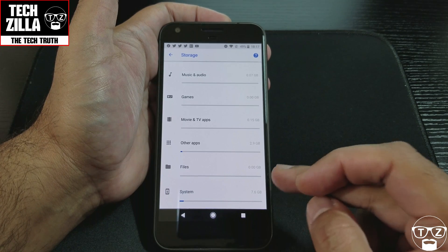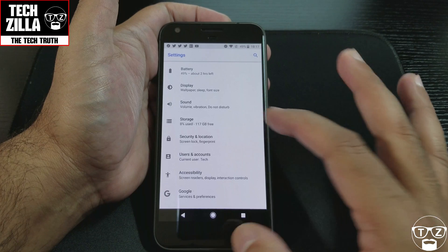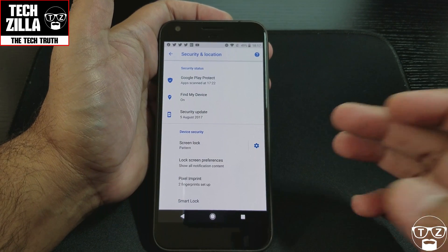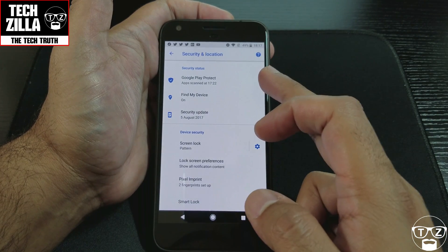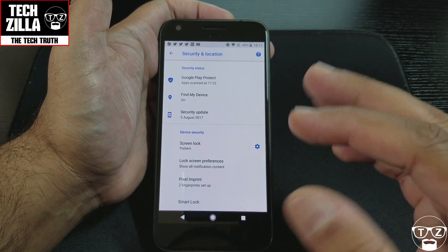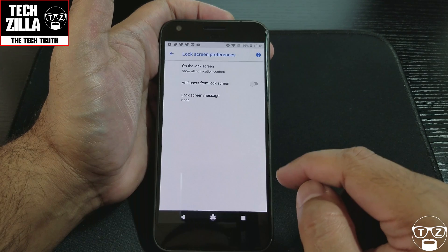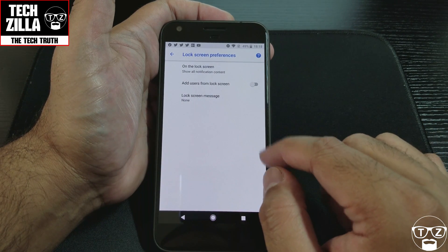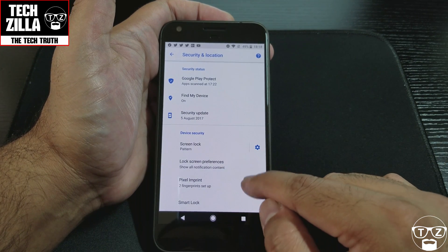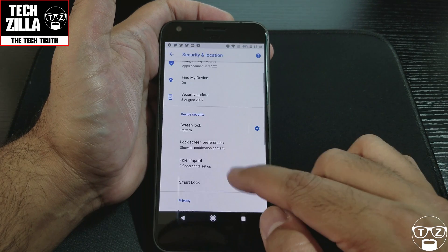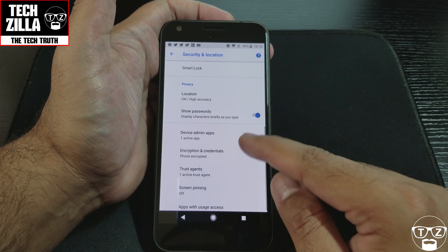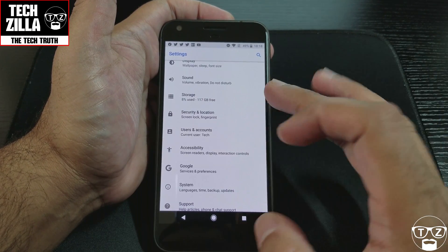Security and Location has Google Play Protect — most modern Android devices have that now. When you download an app it scans it and makes sure it's safe and from a reputable source. Lock screen preferences include adding users from the lock screen and a lock screen message. I've got fingerprints set up. Smart Lock — when you're at home it will stay unlocked, or if you have a Bluetooth device connected, you can set that up. Plus encryption and so on.